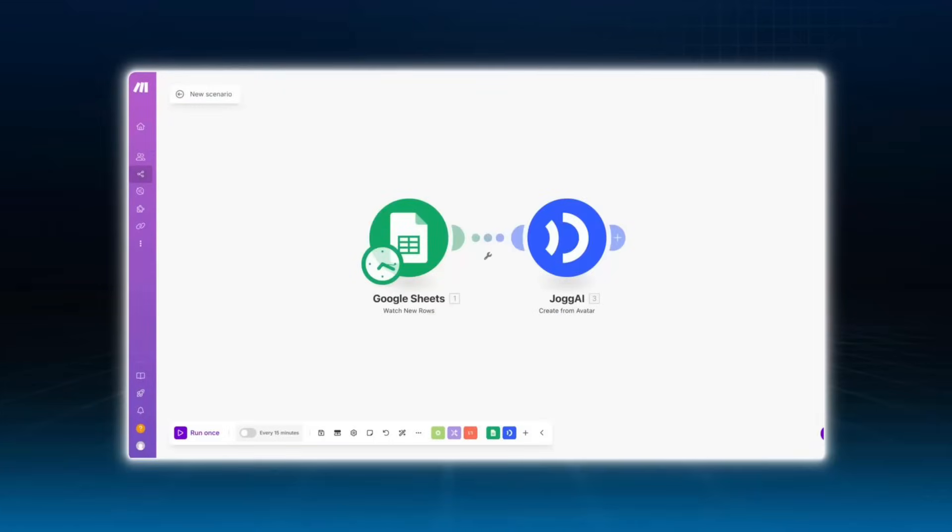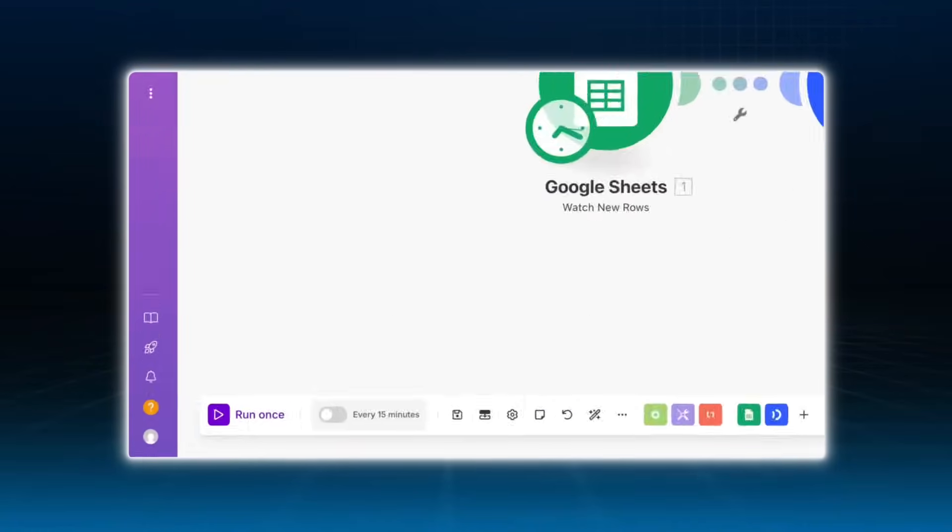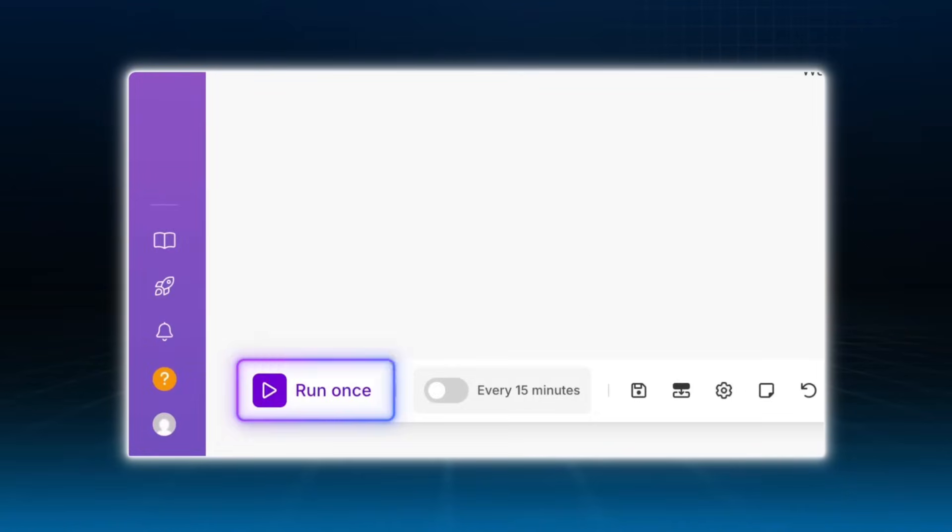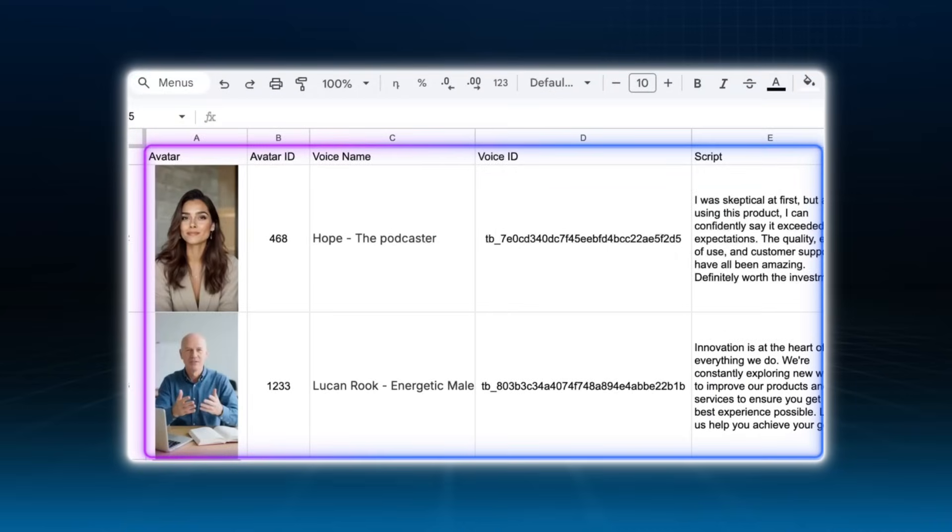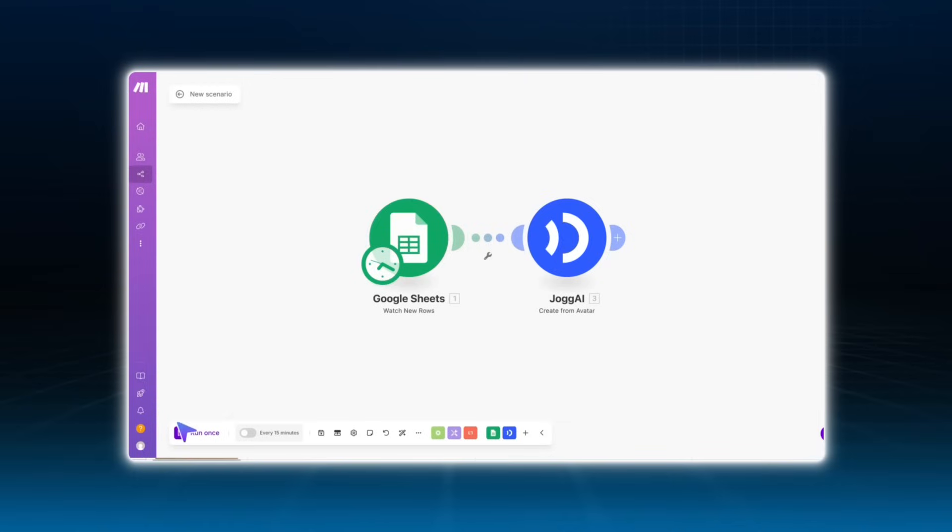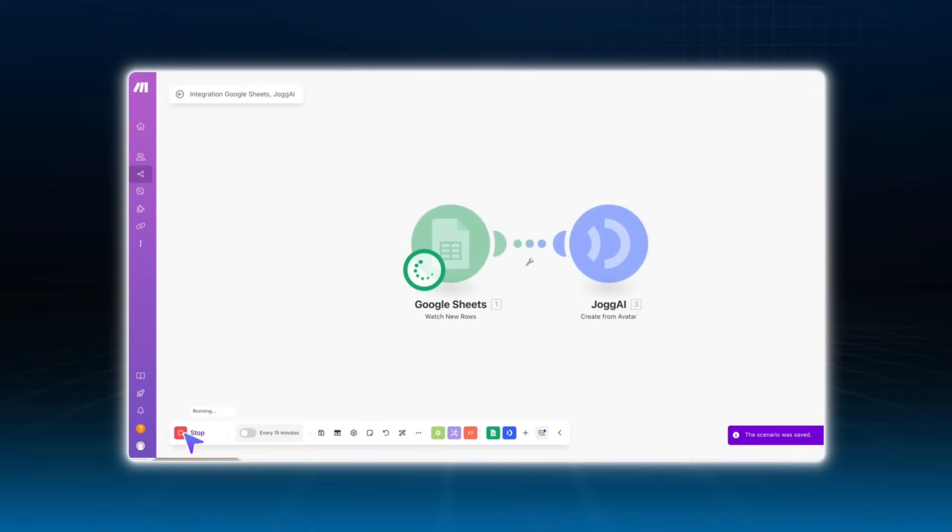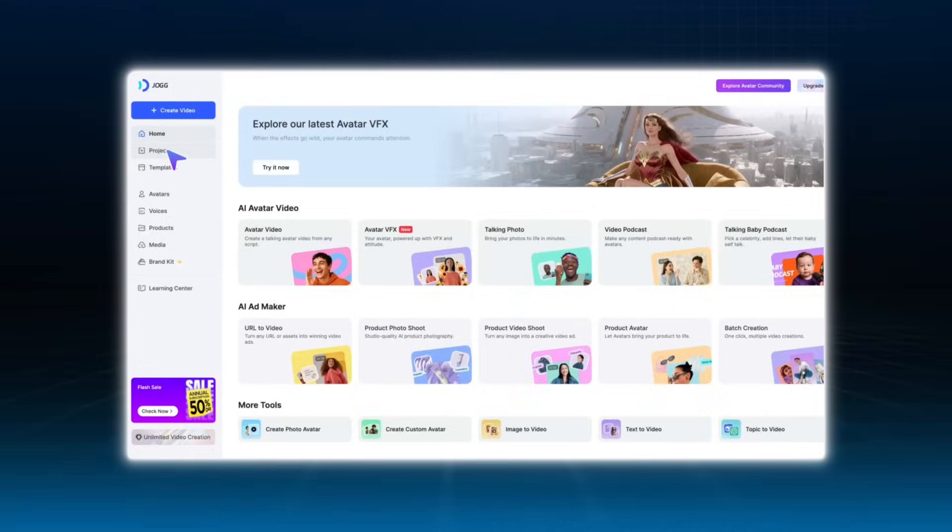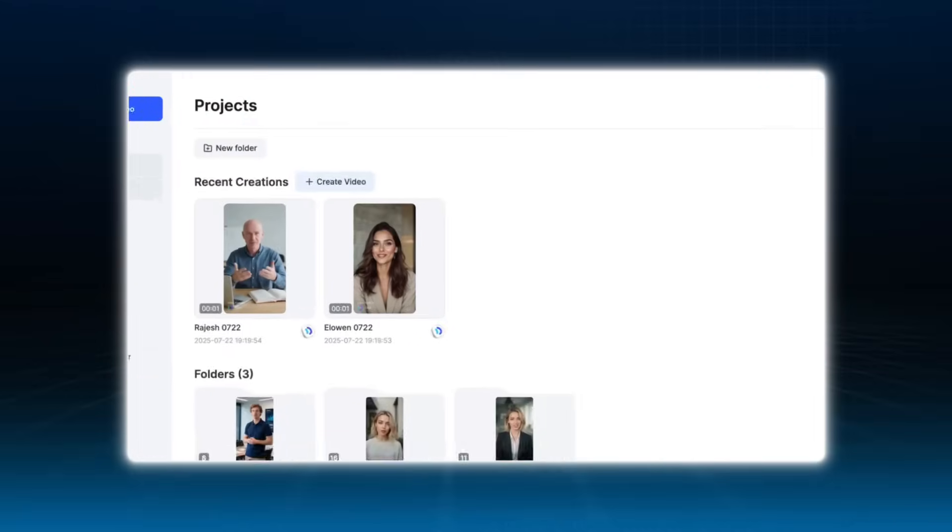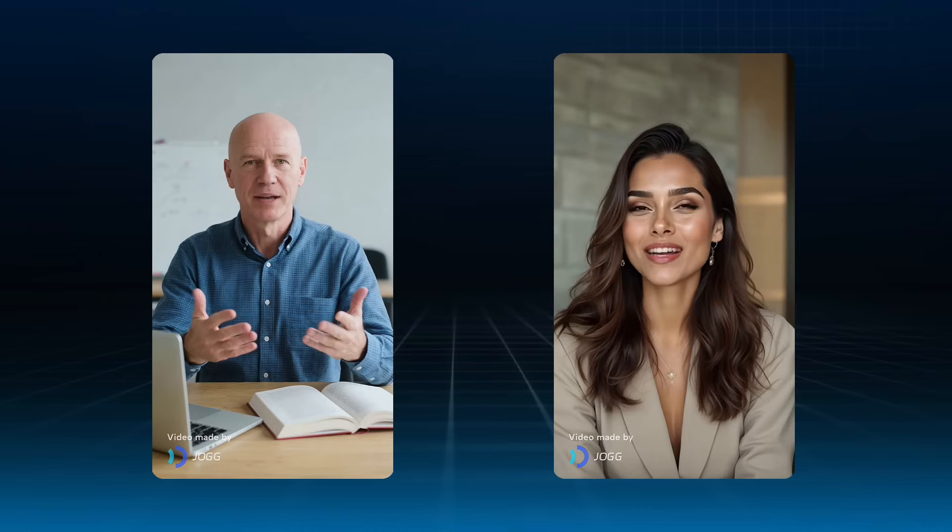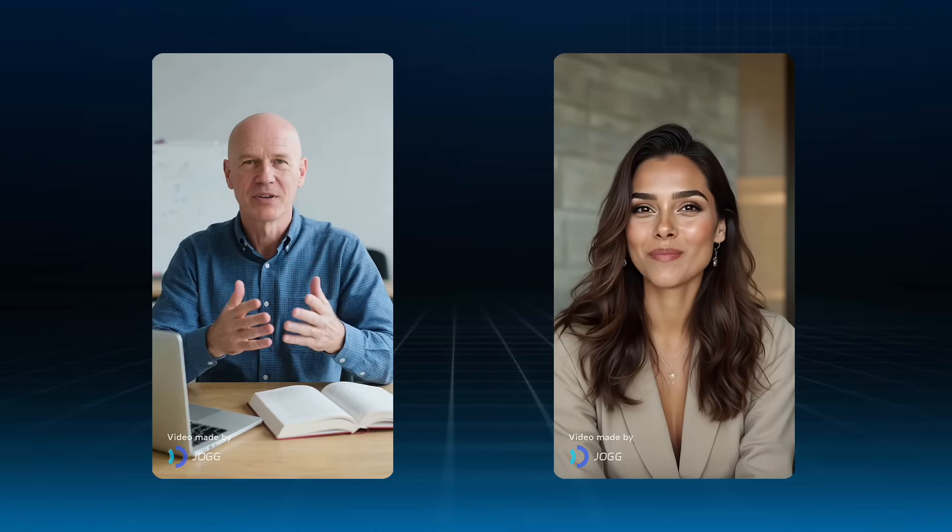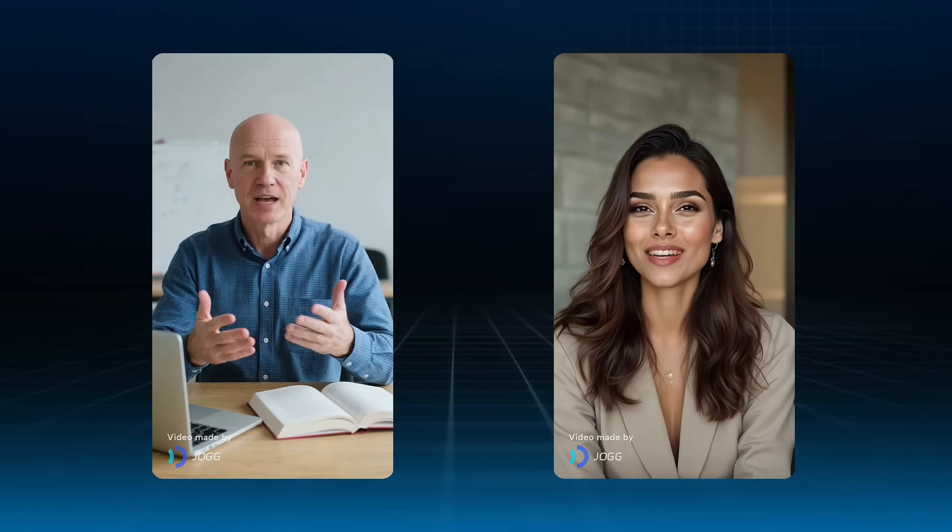Once it's done, time to test it out. Click run once on your Make.com scenario. Then go to your Google Sheet and enter the avatar ID, voice ID, and script in a new row. Go back to Make.com, click run once, and wait a few seconds. Head over to your Jogai projects, and that's it! Your AI avatar video is ready! You've just automated your first video. How cool is that?